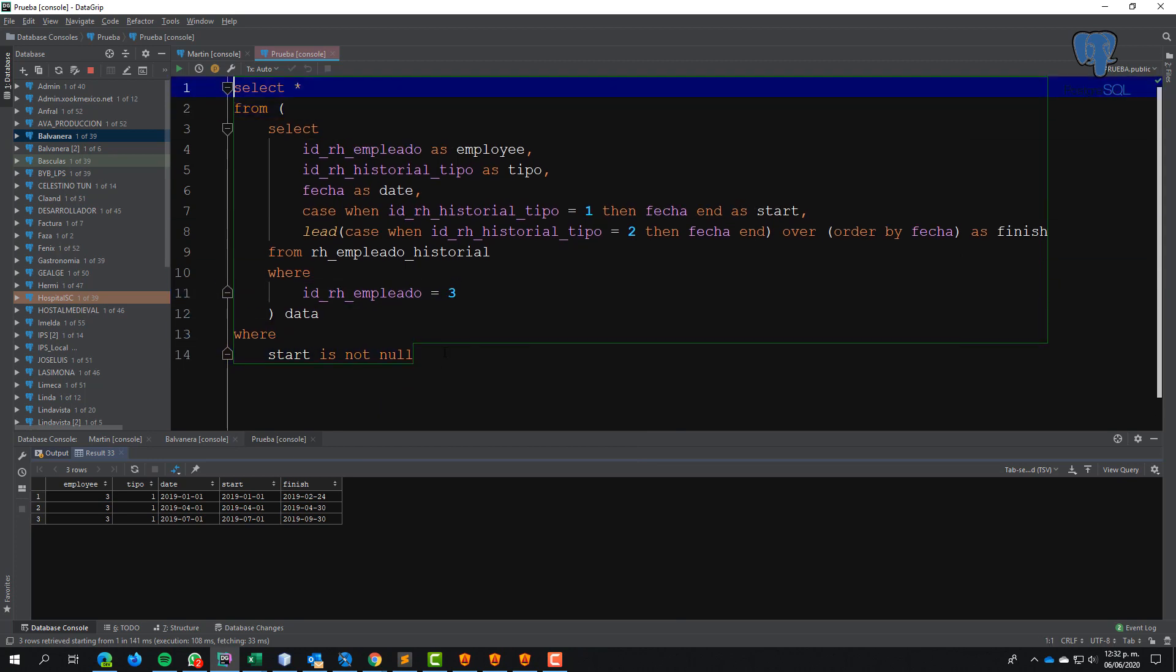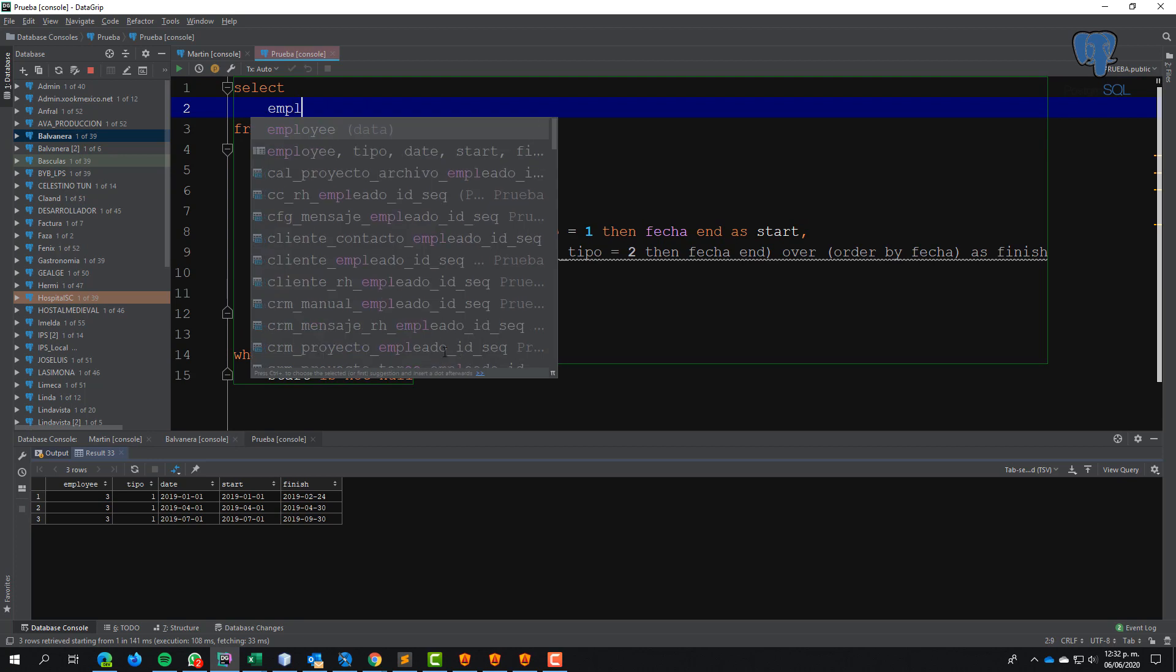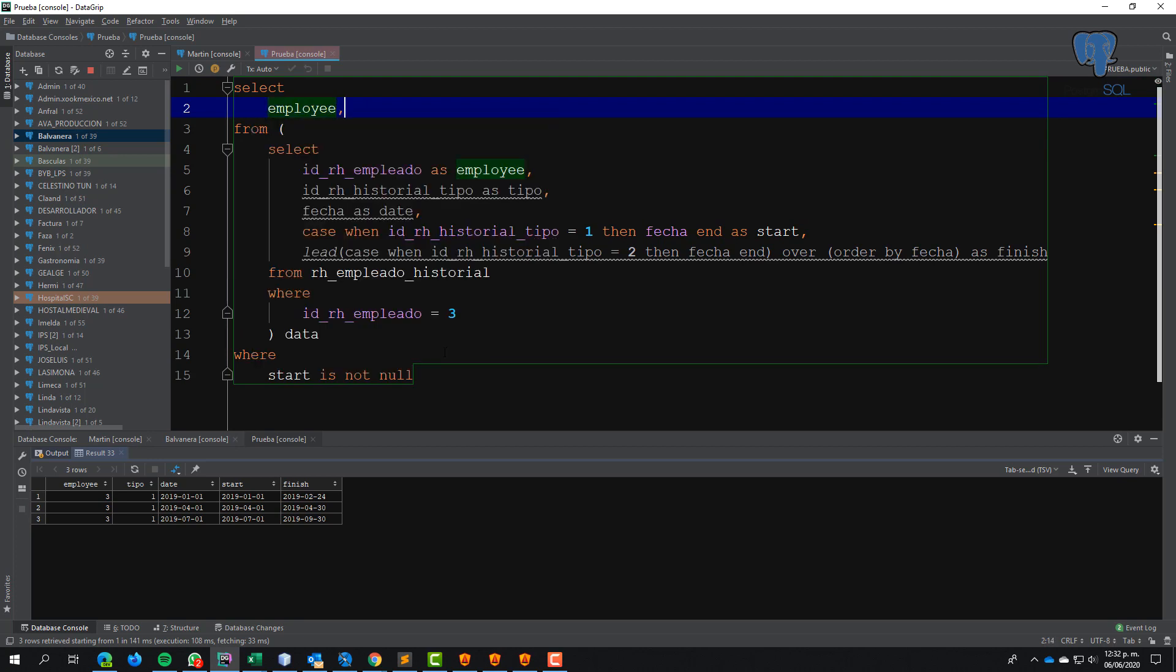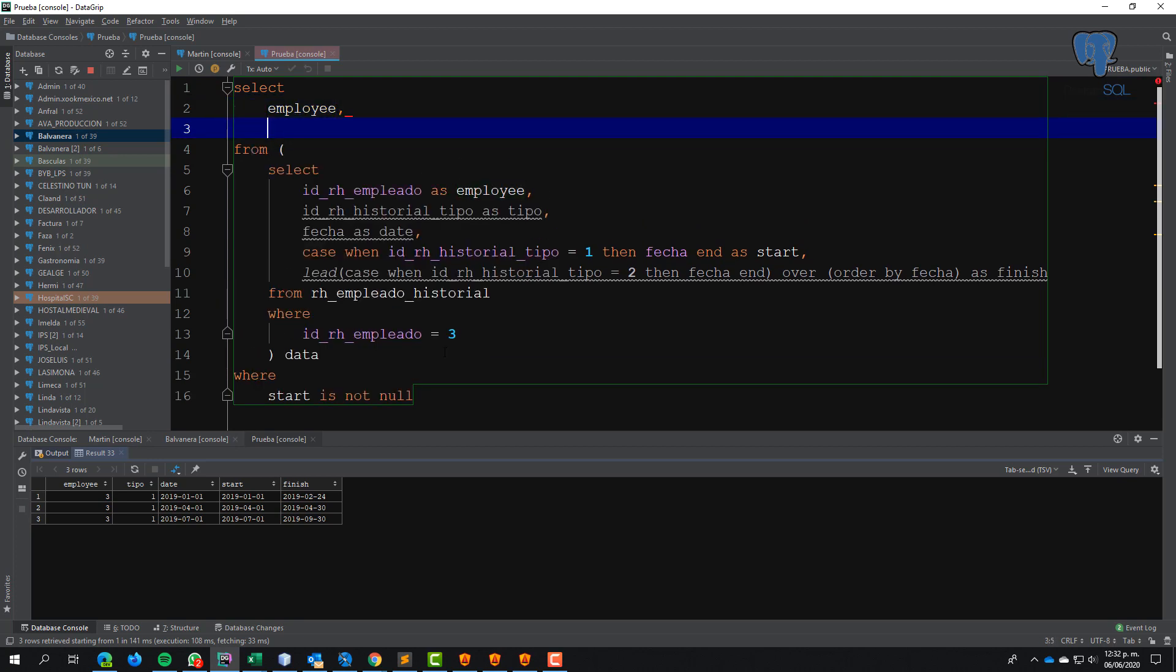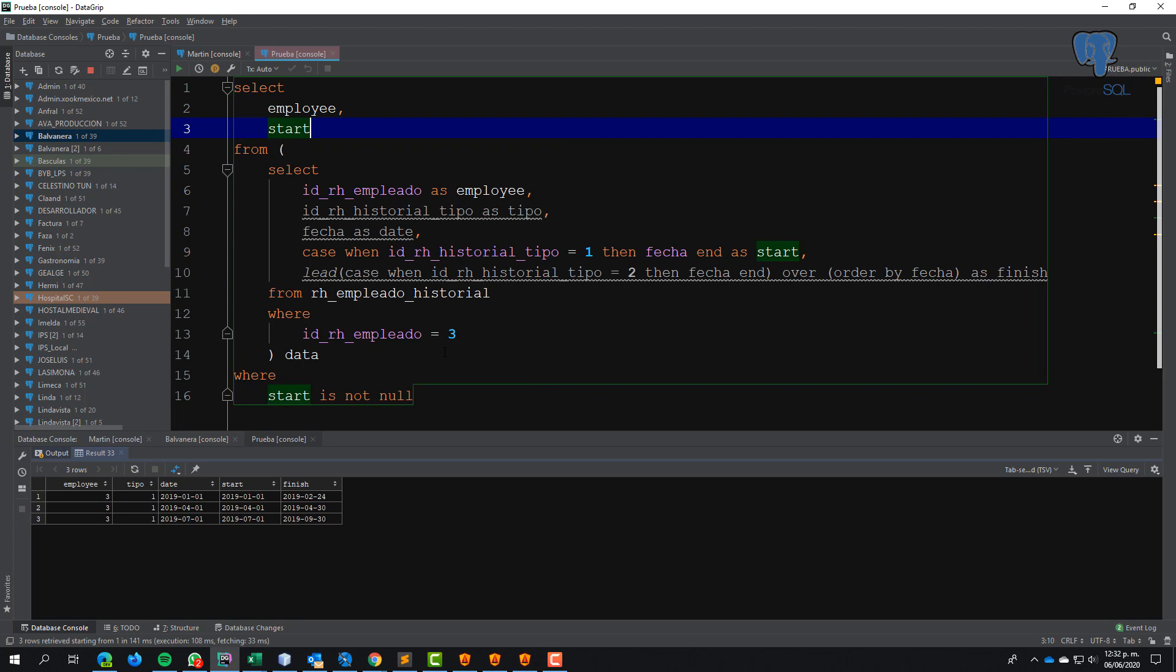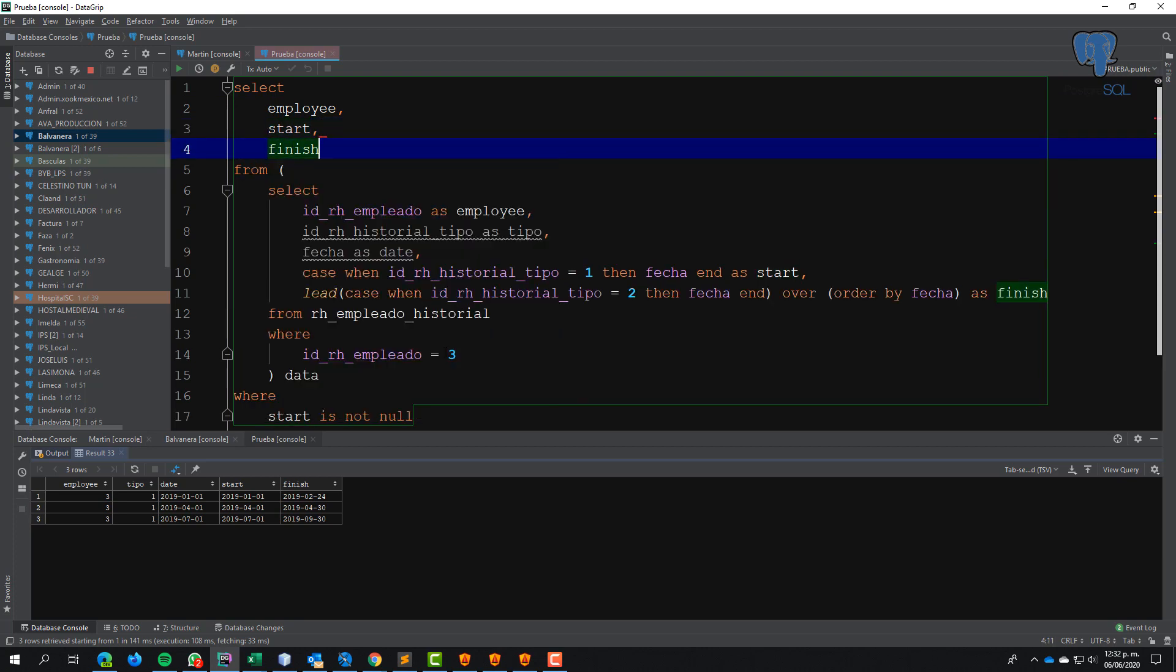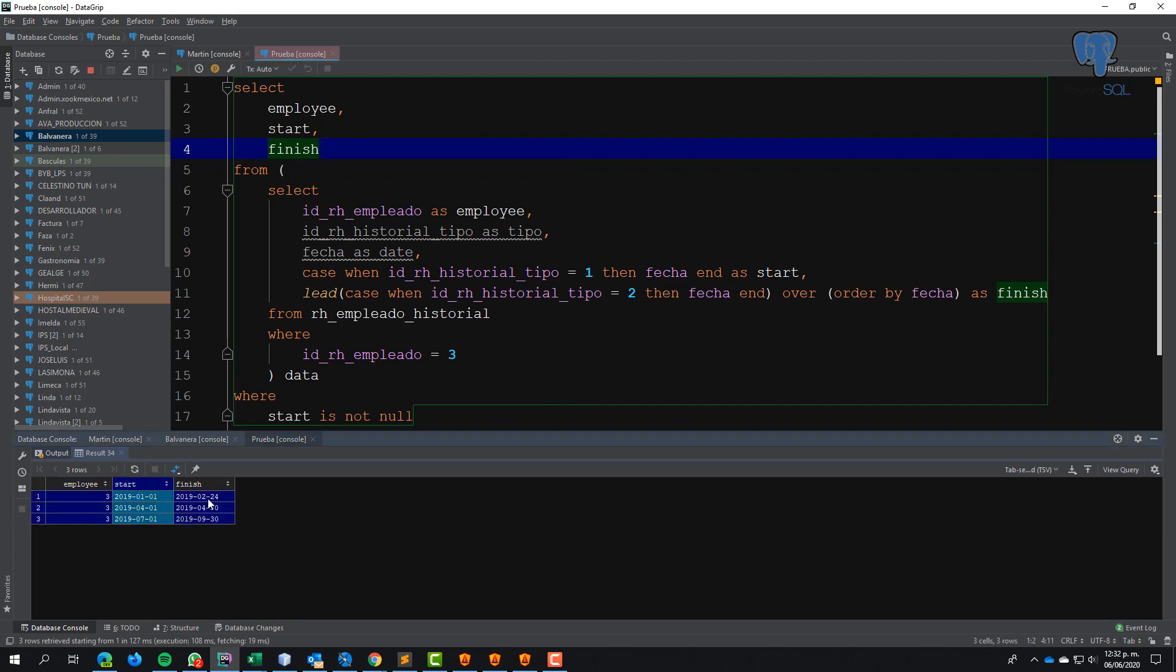I select employee, start, and finish - only three columns that I need: employee, start date, and finish date.